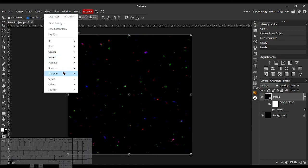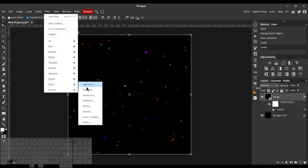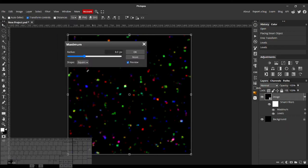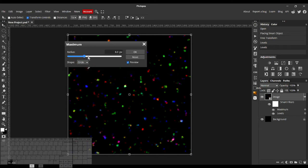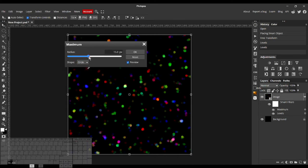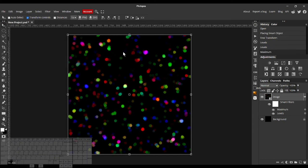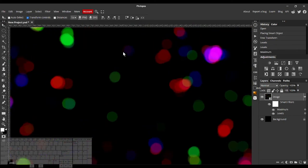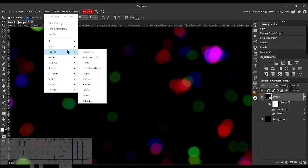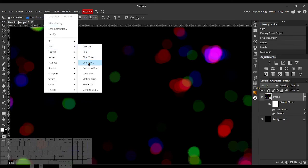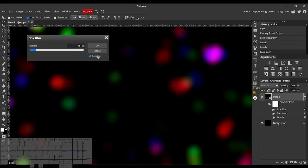Then now I can add the maximum filter with the shape circle. And it starts to look like a Bokeh effect. Soften this up a little. I'll add a Box Blur.